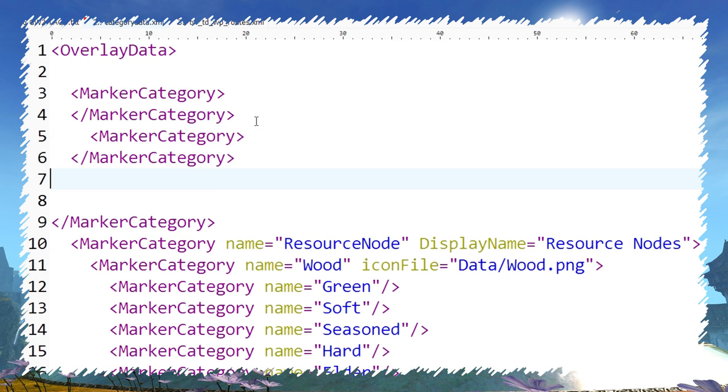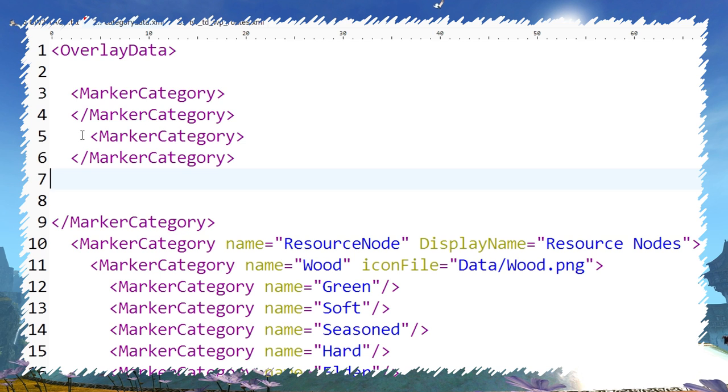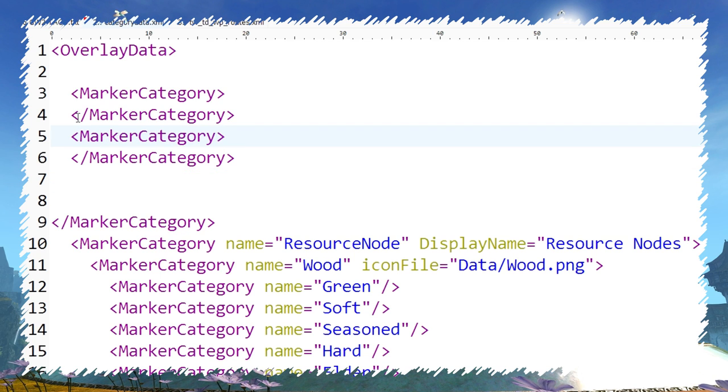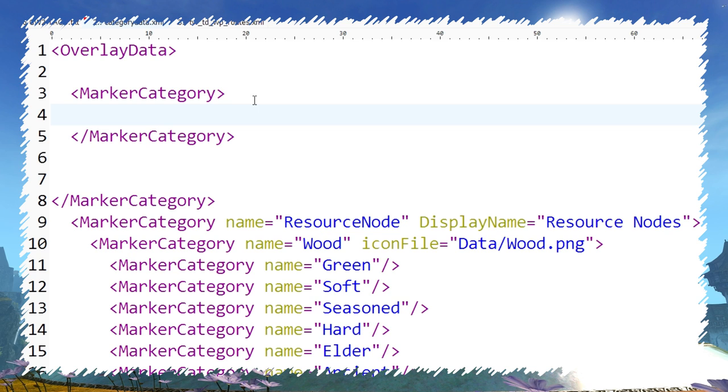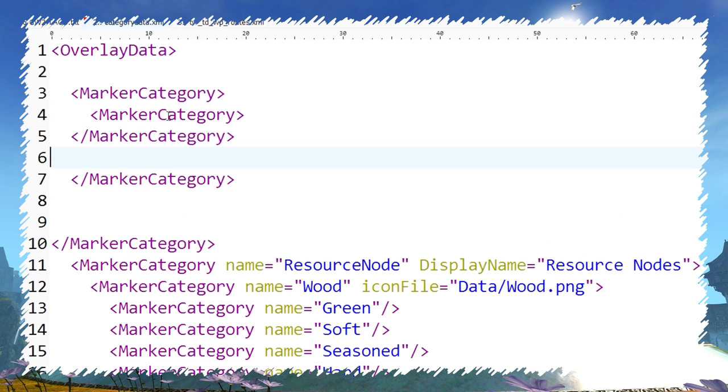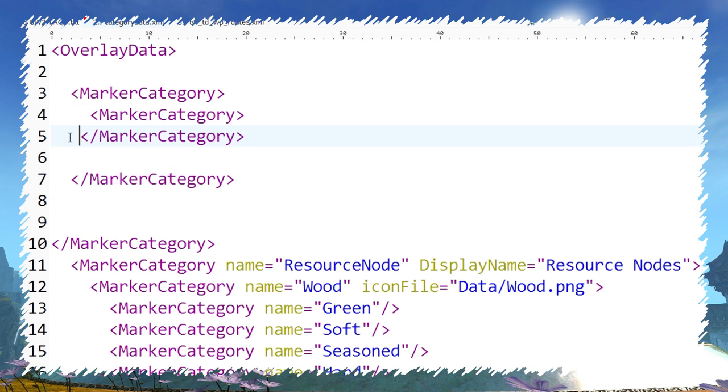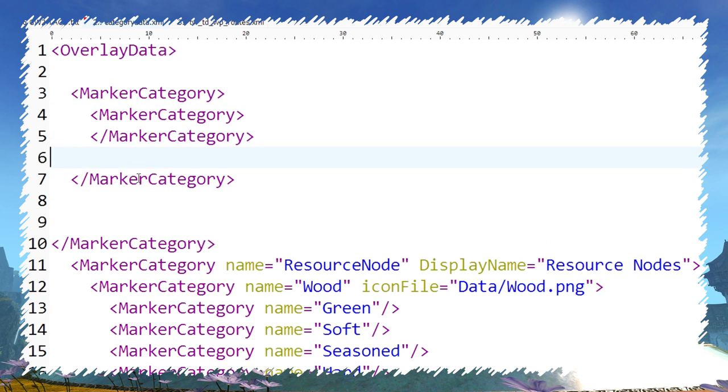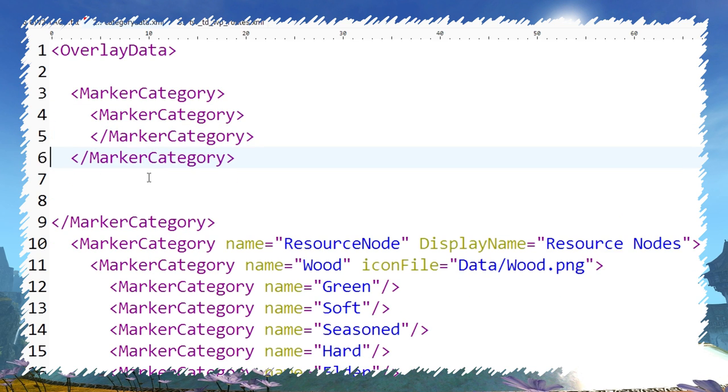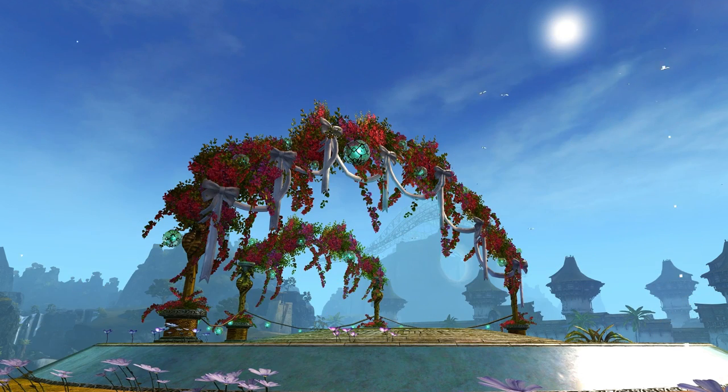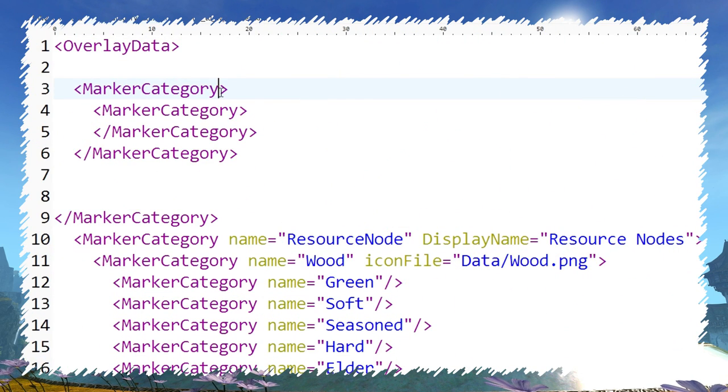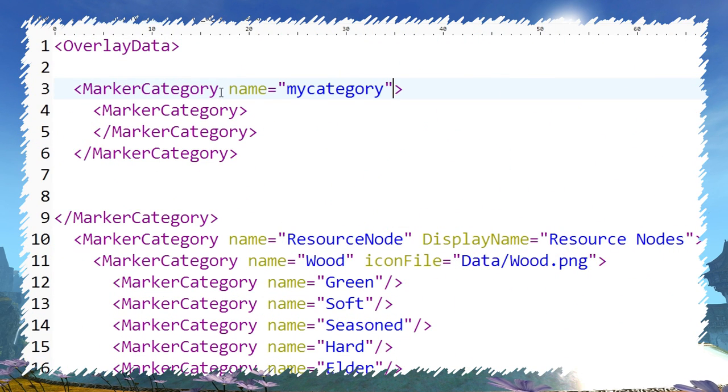If you want to add another category below, just place another open and closing tag under the first one. In case of a subcategory, add open and close tag between the open and closing tag of the parent category. An open tag is also the place where you put all variables.